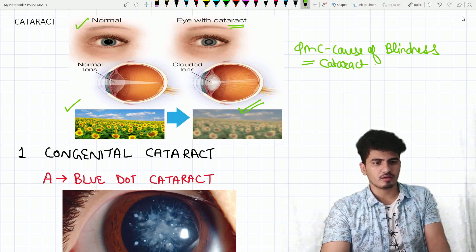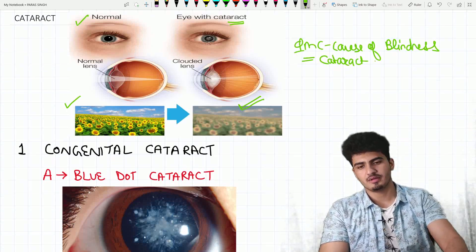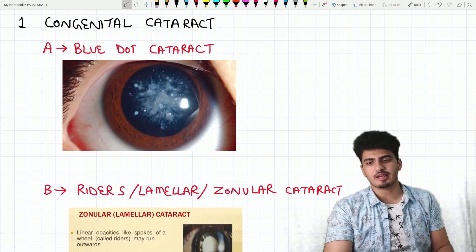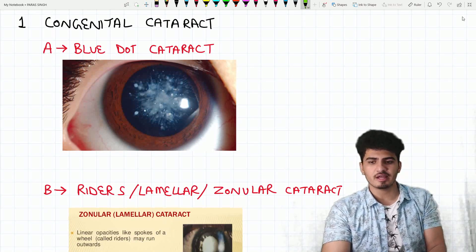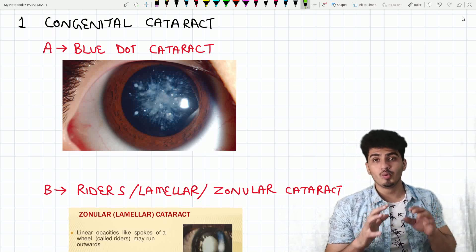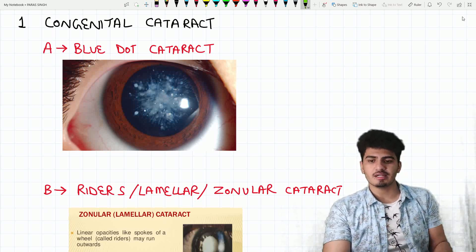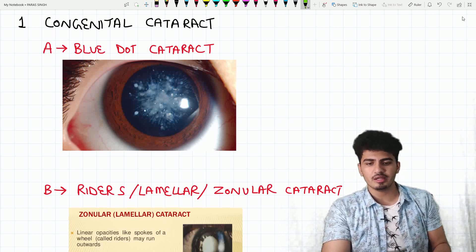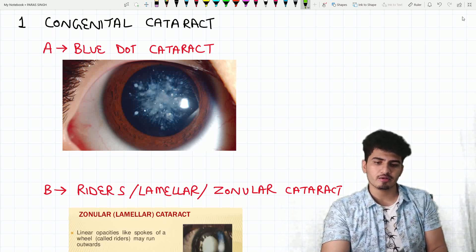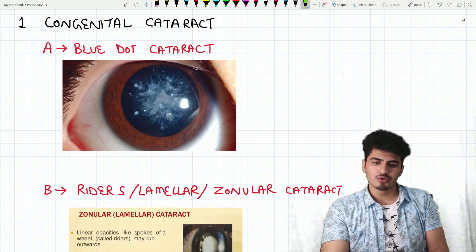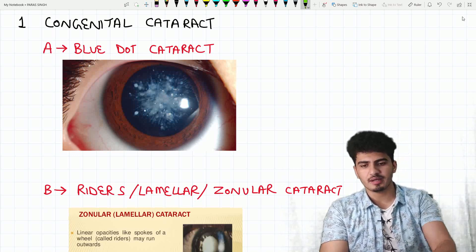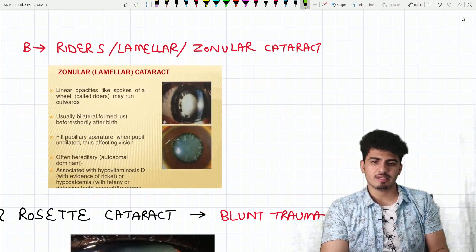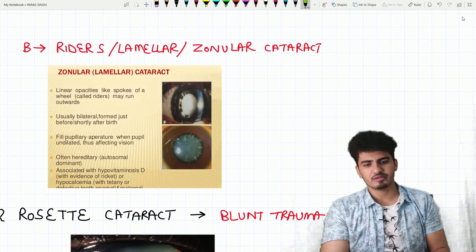We are going to learn about different types of cataracts. The first one is congenital cataract. In congenital cataract, the first type is blue dot cataract — you can see blue dot opacities in the eye.